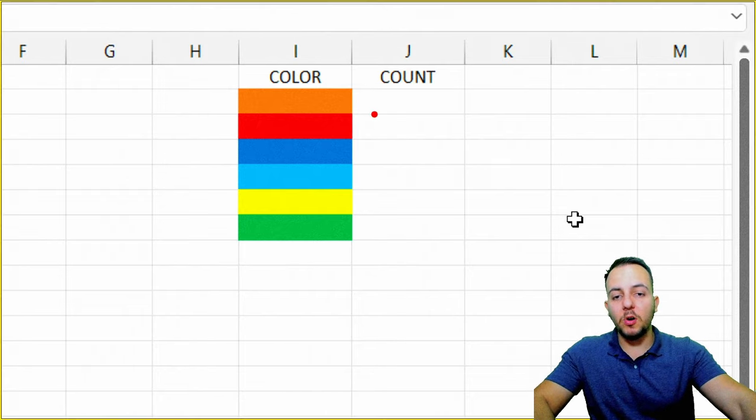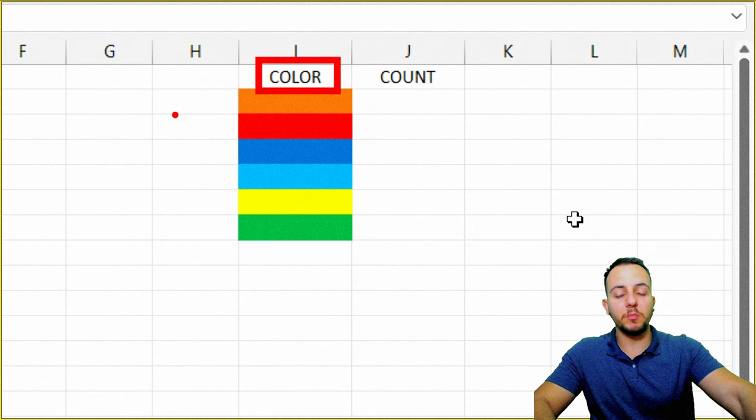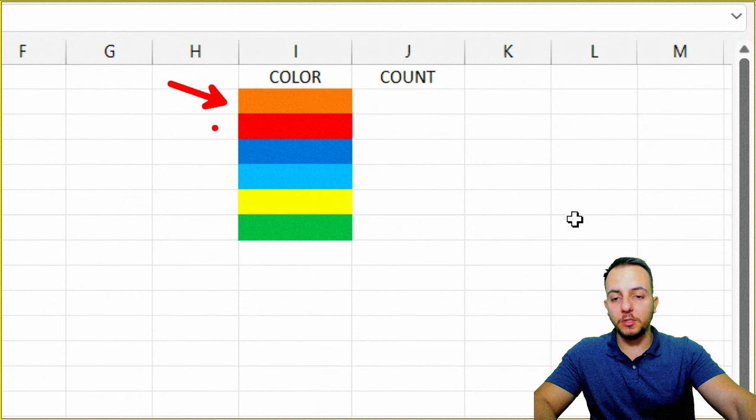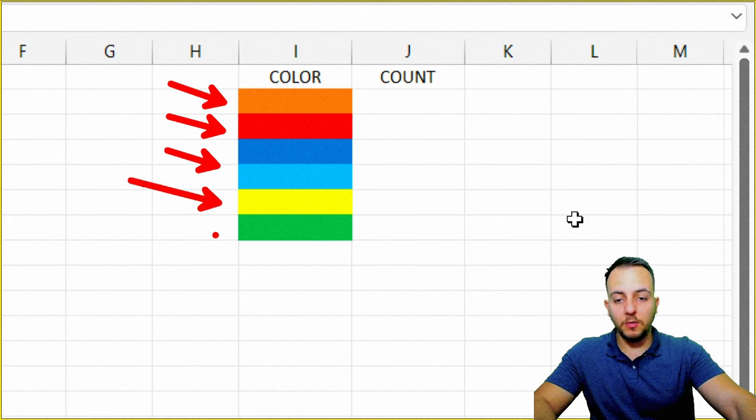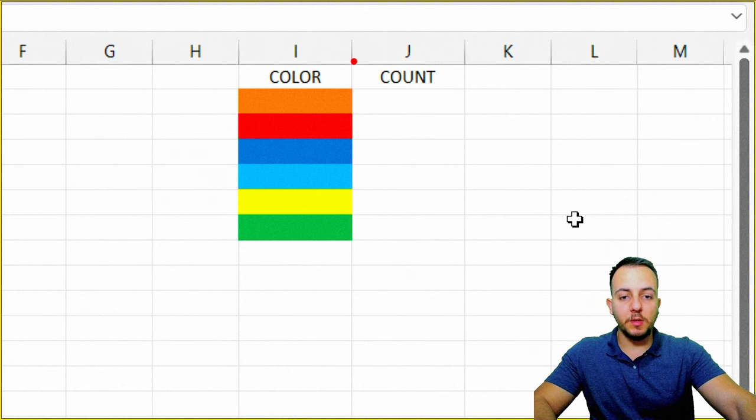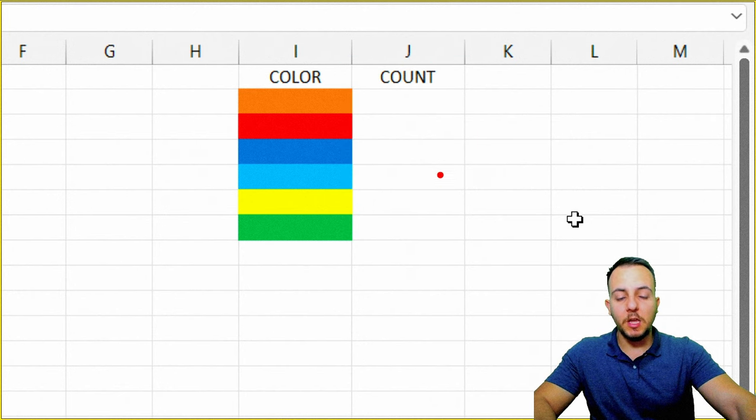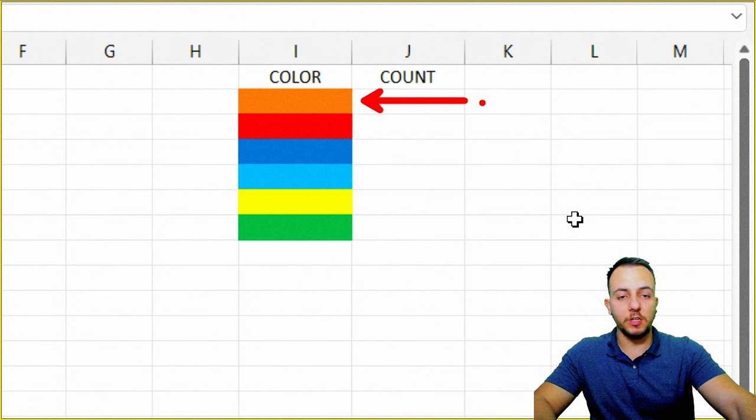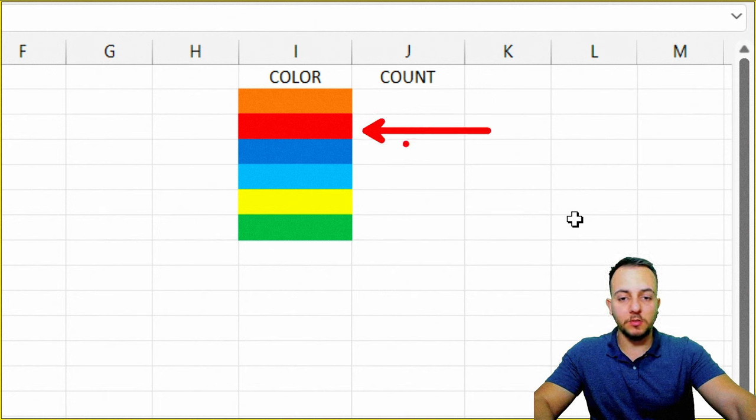Here I have all the colors that the employee used before: orange, red, these two types of blue, yellow, and green. In the next column, I want to count how many times the orange color appeared before, how many times the red one appears.